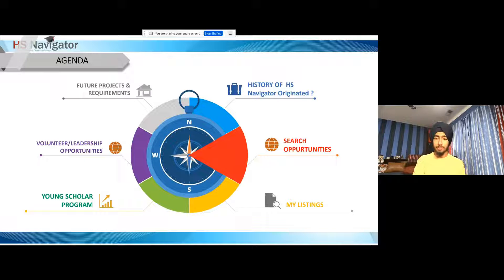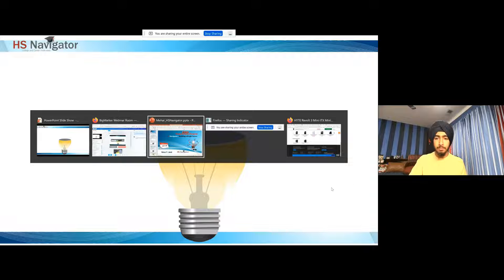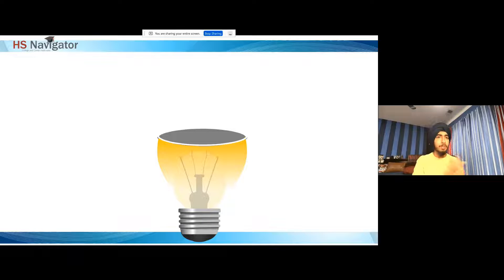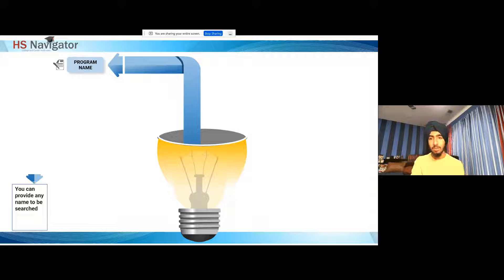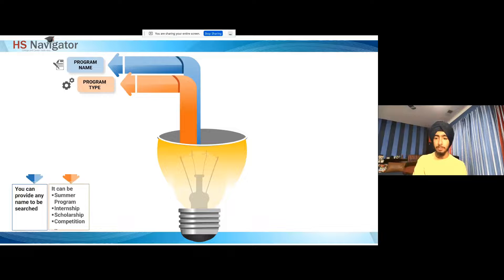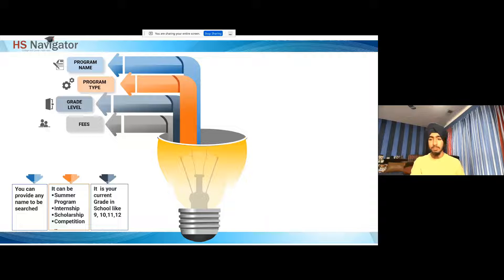The next thing I'm going to go over is the features of the website. The first main feature is search opportunities — one of the main features of the website. It's the ability to find any opportunity or program related to your interest, your needs, and the specific things you need from that opportunity. You can search for opportunities based on a wide variety of things: program name, type of program — whether it's a summer program, internship, scholarship, or competition — grade level, and cost, whether it's free, stipend-based, or paid. All these filters are stackable and fully customizable.